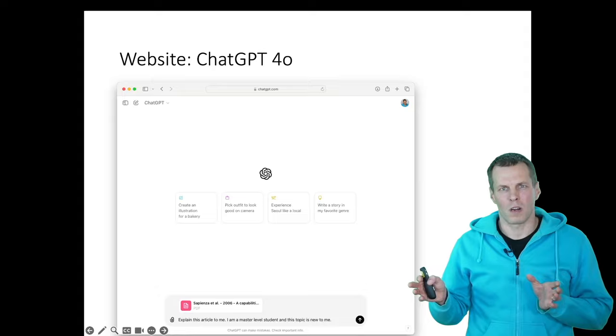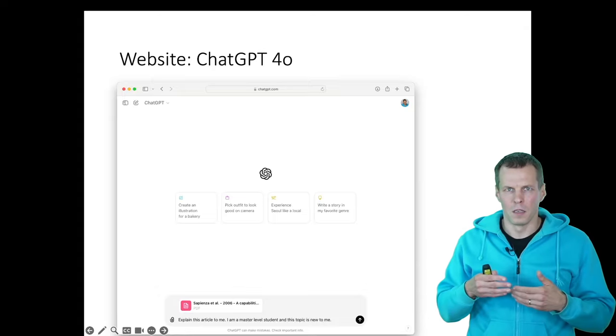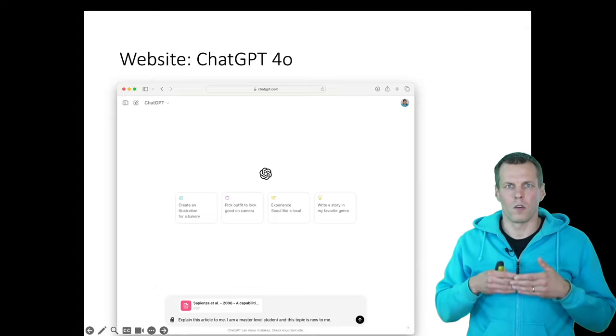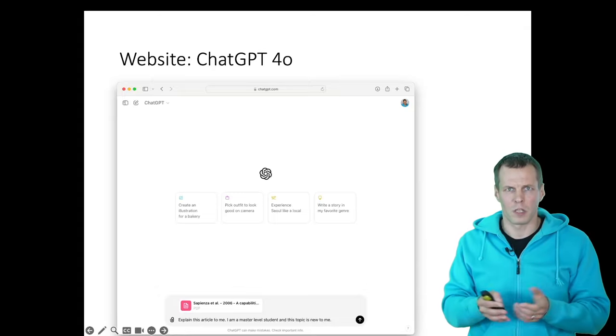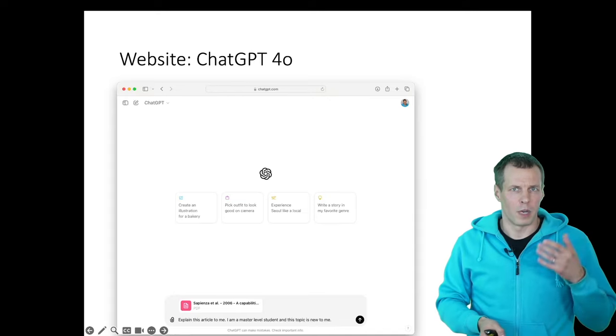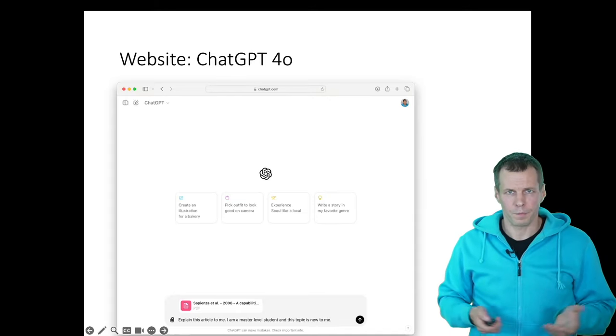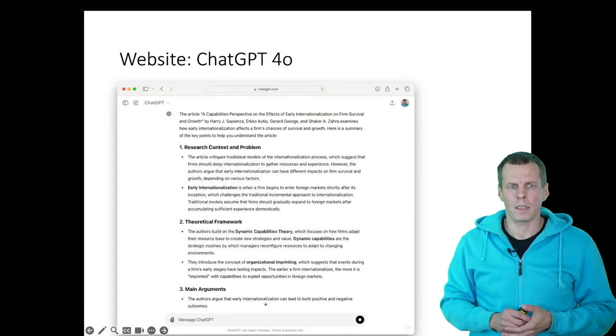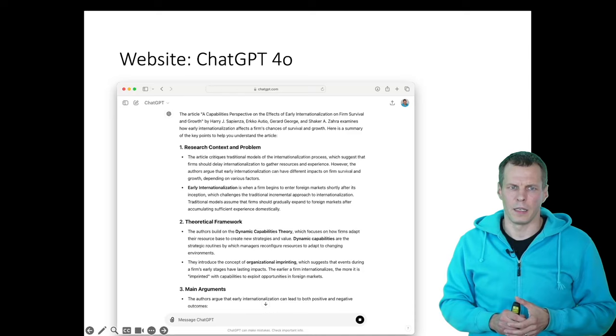Because how the article is explained should depend on the level of previous understanding by the person listening to the explanation.